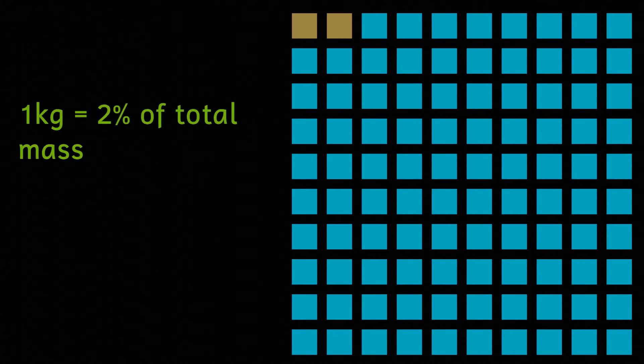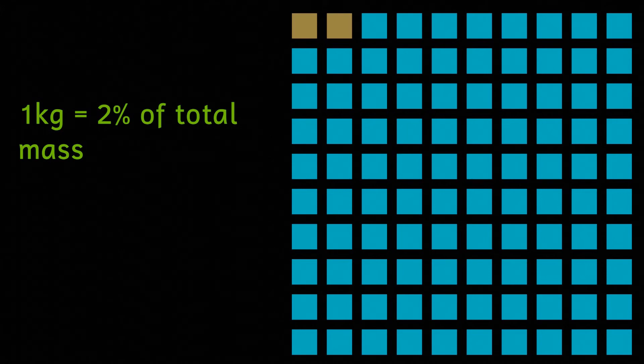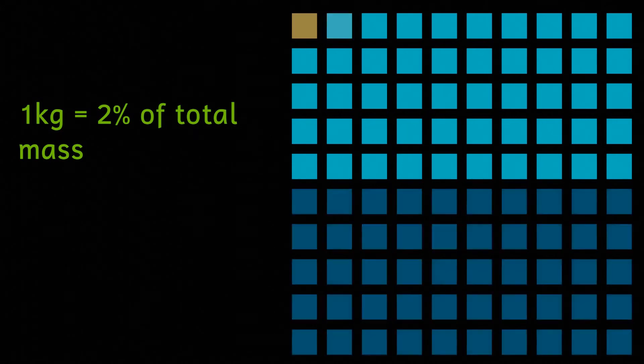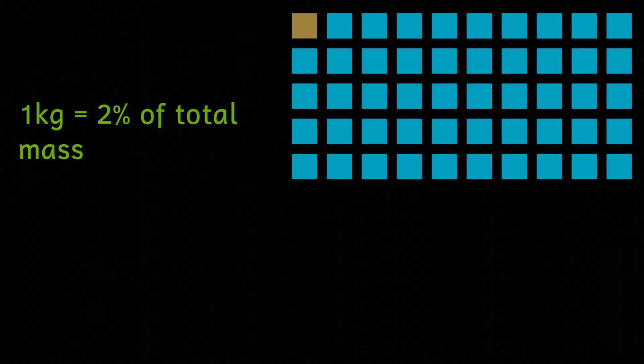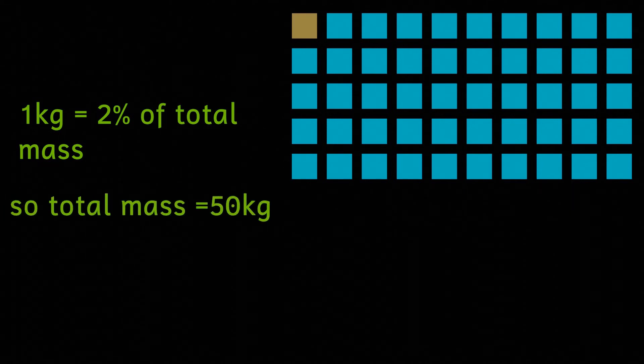Or in other words, this one kilogram is now two one hundredths, or one fiftieth of the total mass. And if it's one fiftieth of the total mass then the total mass must be 50 kilograms.